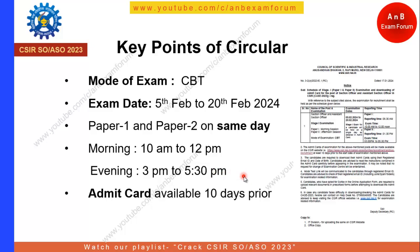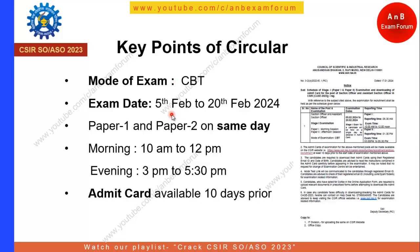The next important point from the circular is admit card availability. The admit card will be available 10 days prior to the exam. So if your exam is on 5th, you can expect your admit card around 25th or 26th January.